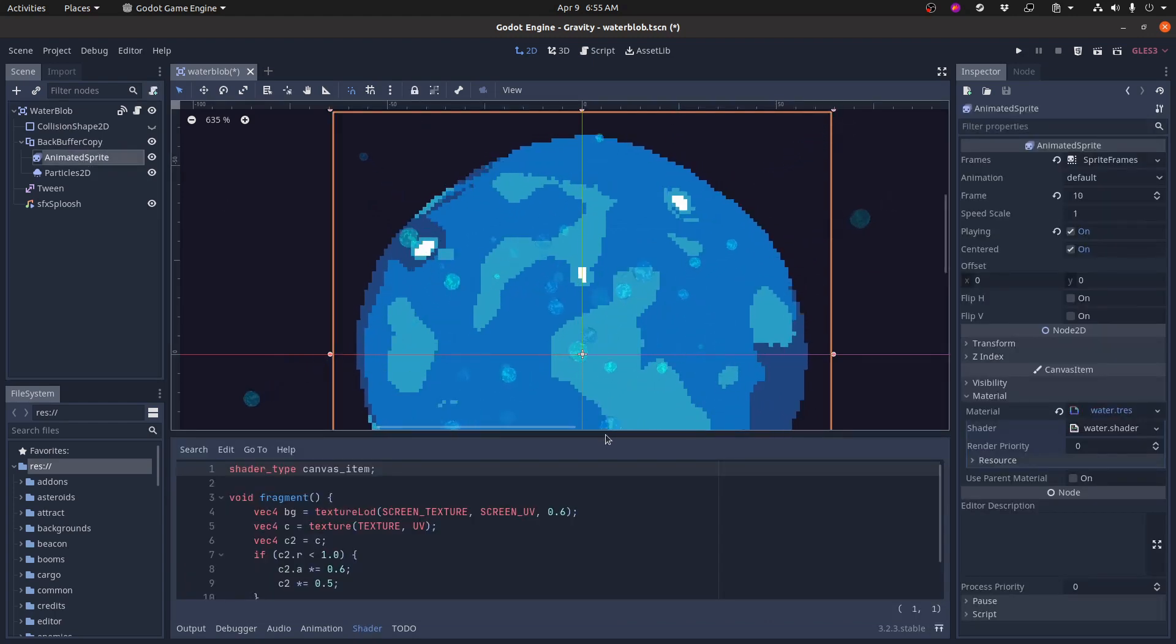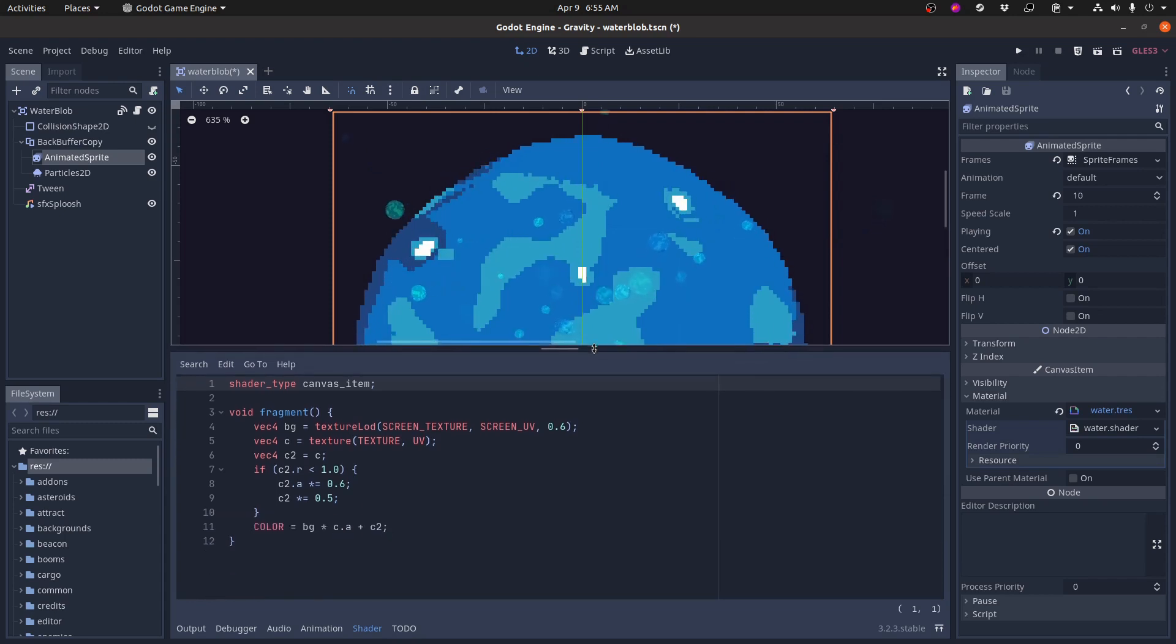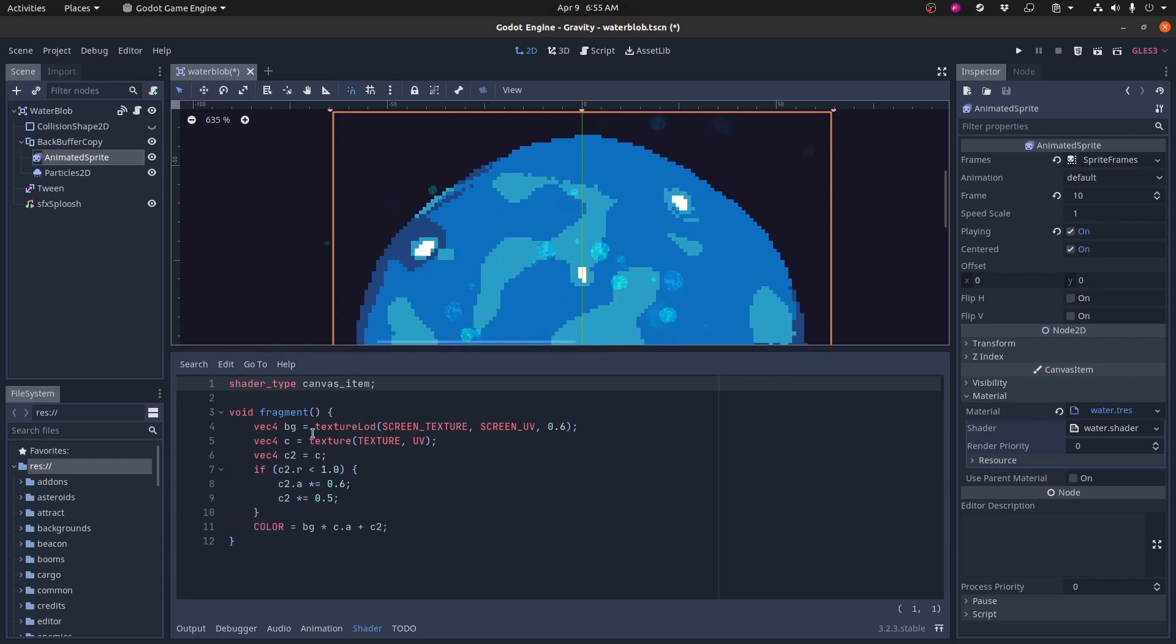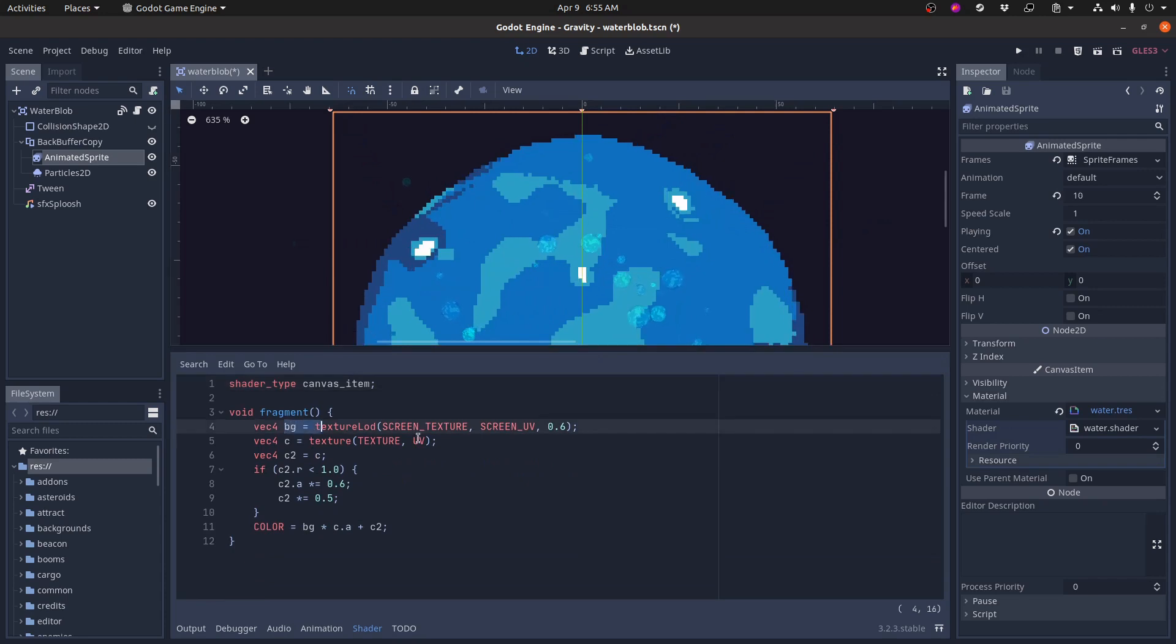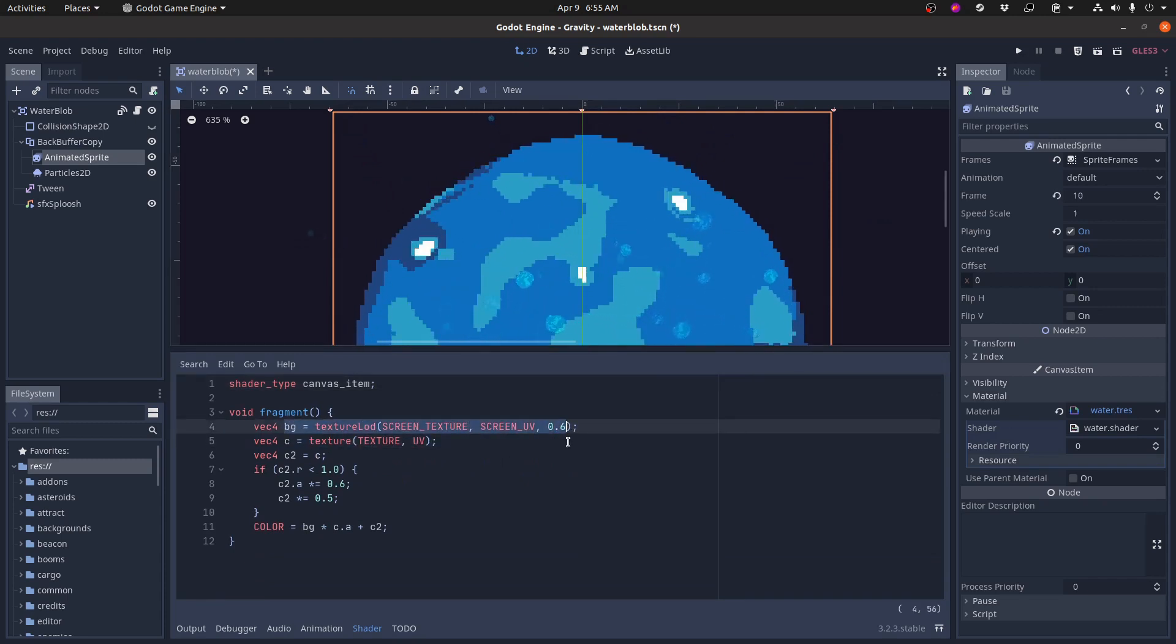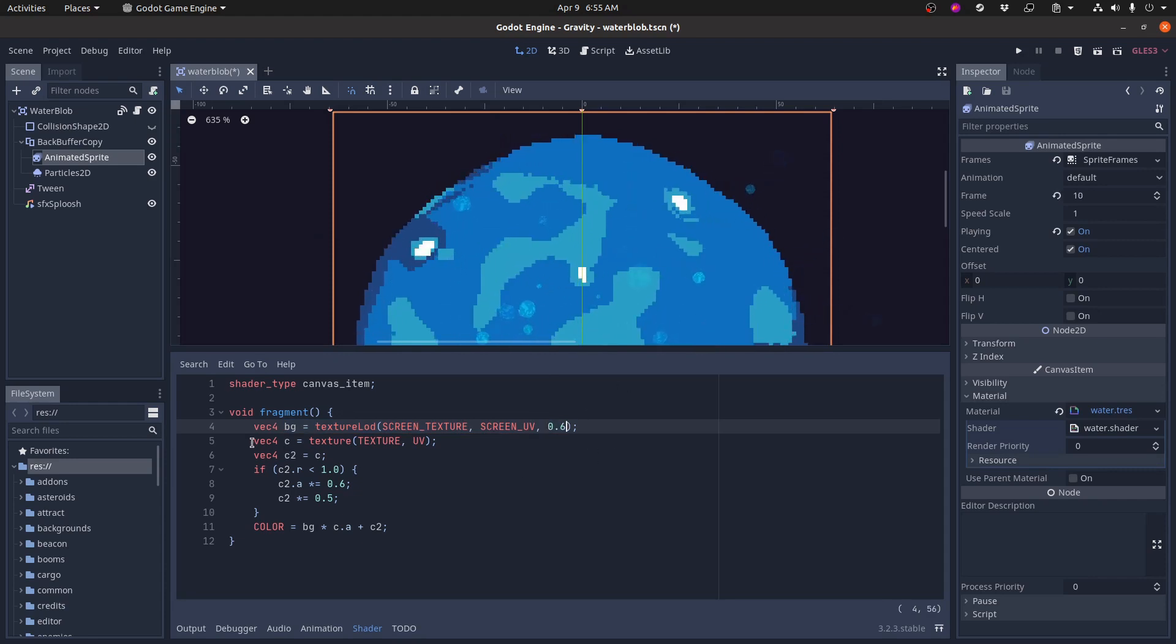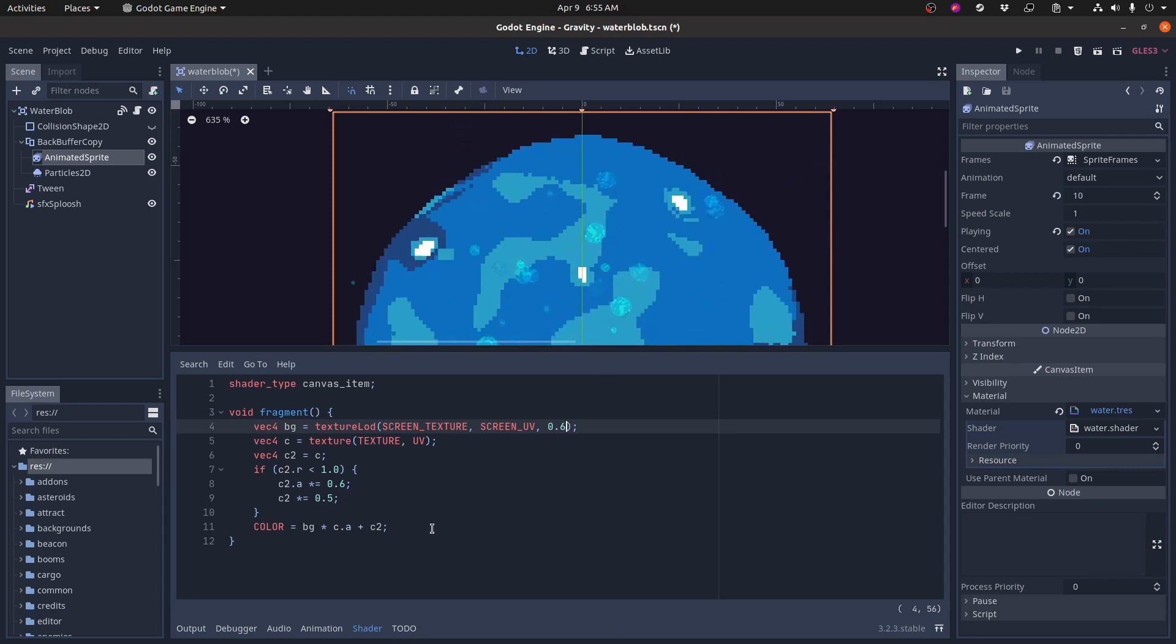Speaking of the shader, I've got it right here, and again, this is a very simple shader. It just takes the texture of the background using the screen texture. This is the screen space bit. It uses a level of detail that kind of makes the background a little blurry, and then it gets the texture of the blob itself, and it combines them a little bit with a little alpha transparency and spits out the new color. Pretty simple.